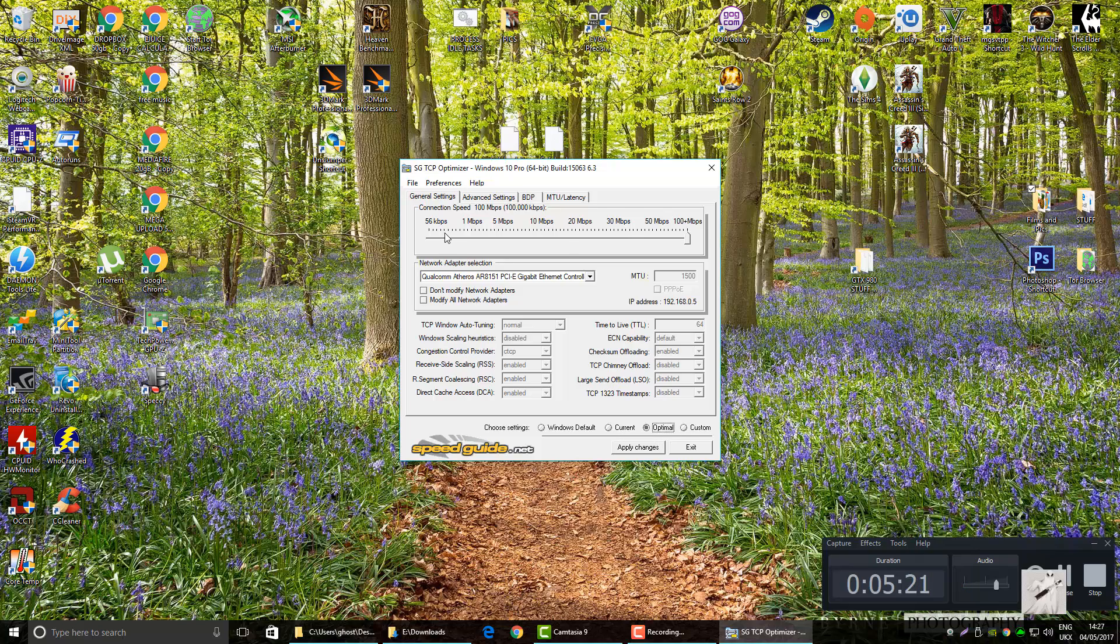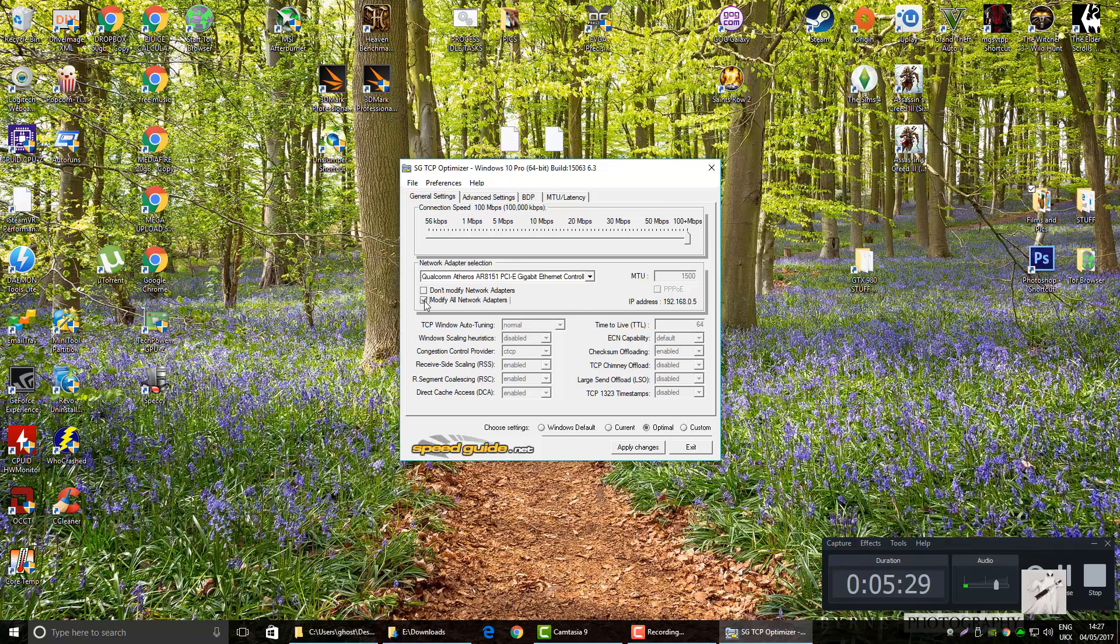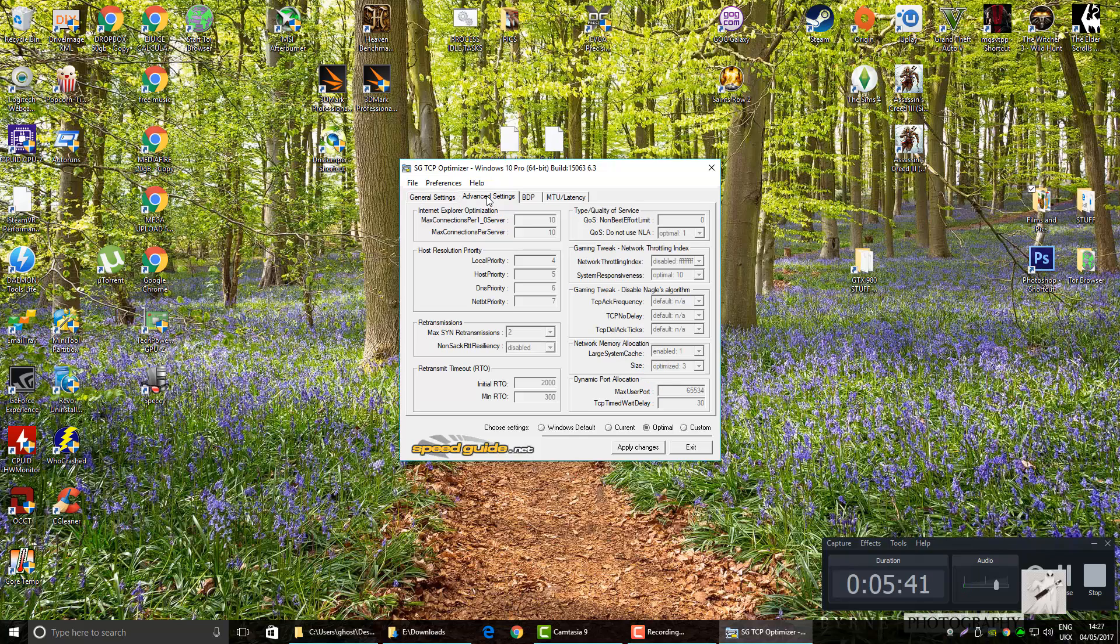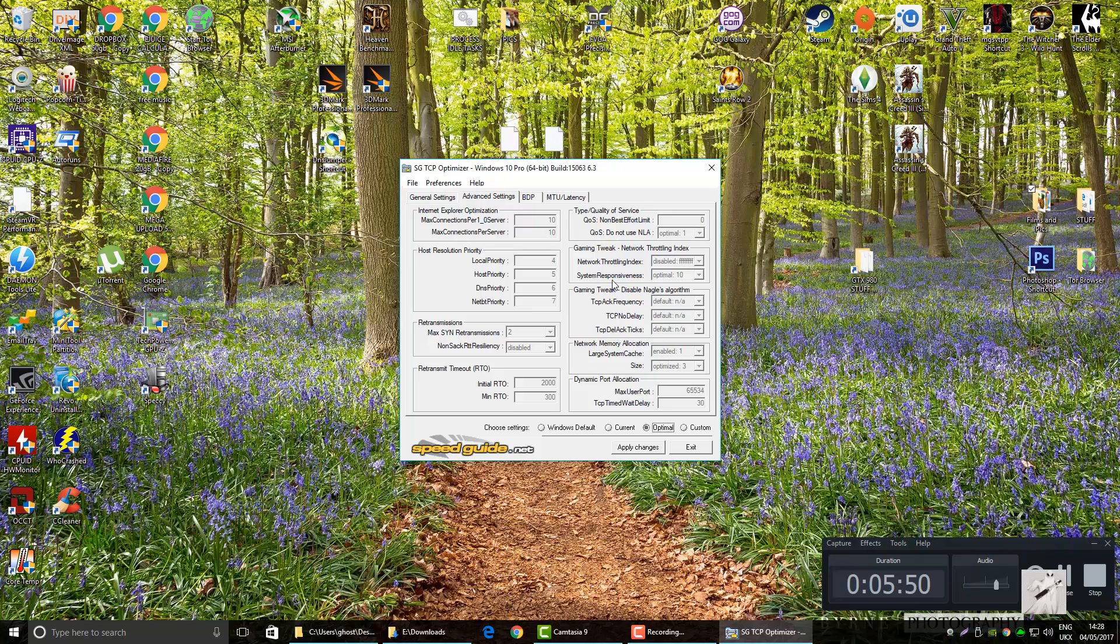Just to go over again, hit your speed up, put your network adapter in there. If you don't know which one, you can always modify all. In fact, why not? Right speed, modify all, Qualcomm, optimal, apply changes. That will also change these advanced settings here. They were like that, now they're going to be like that.